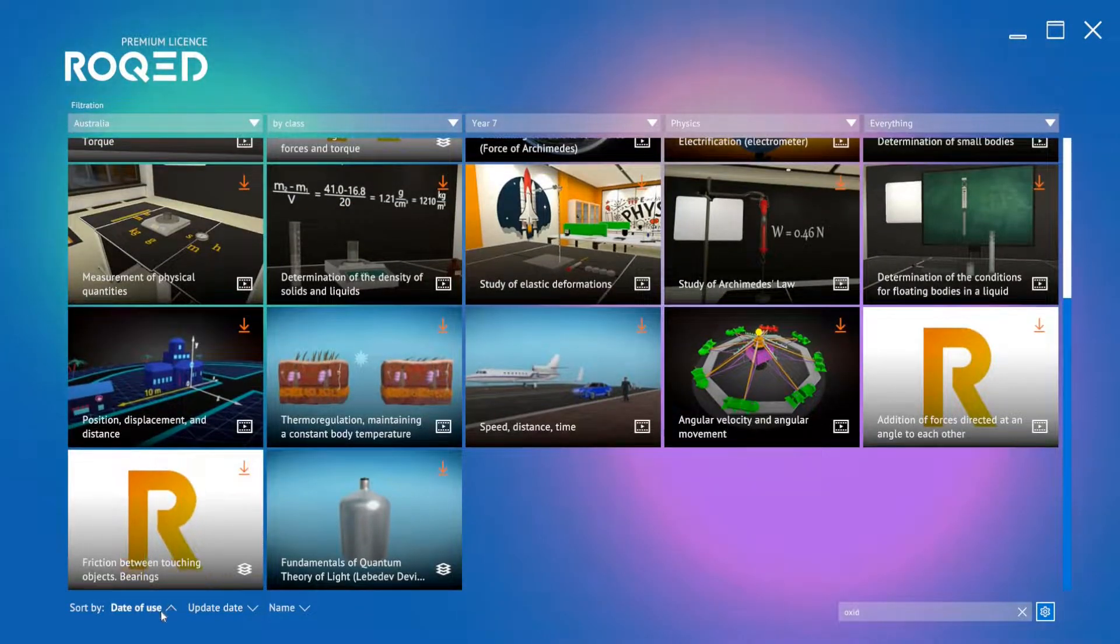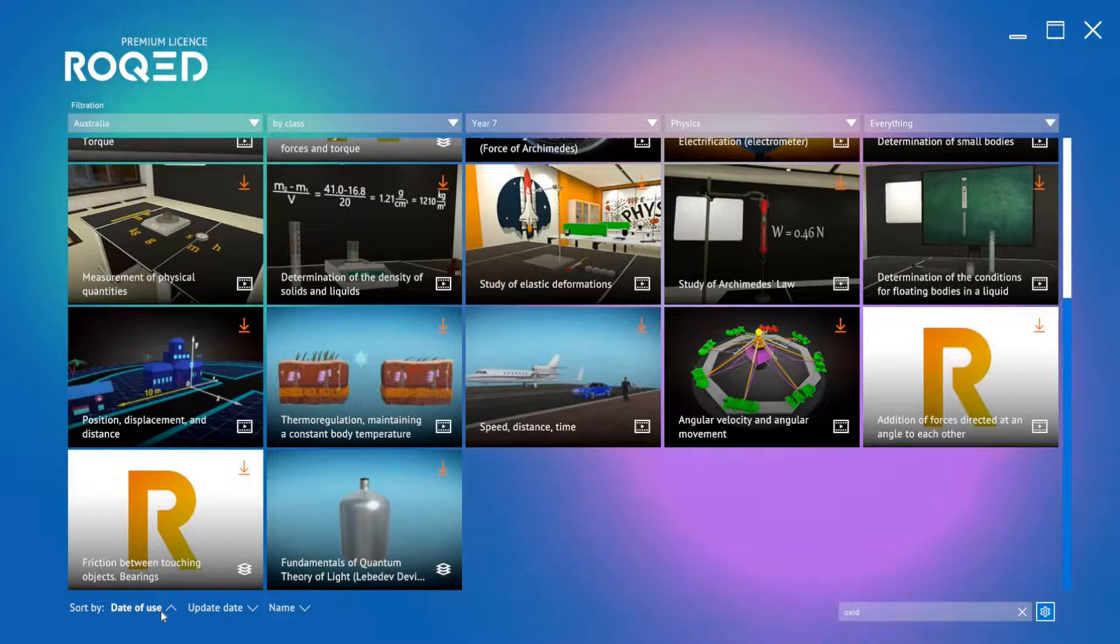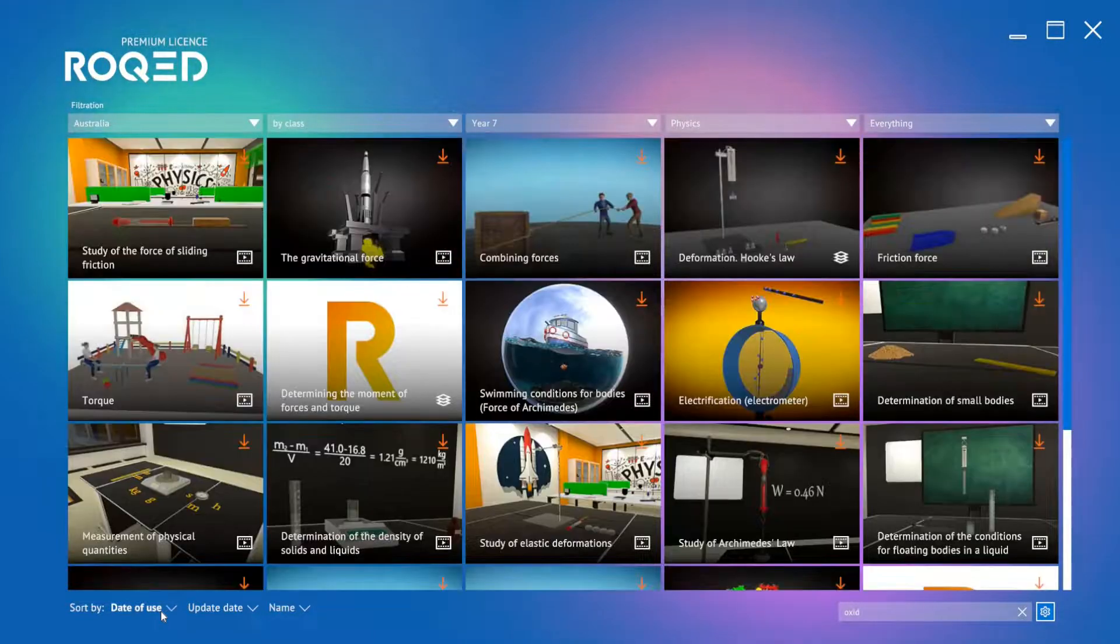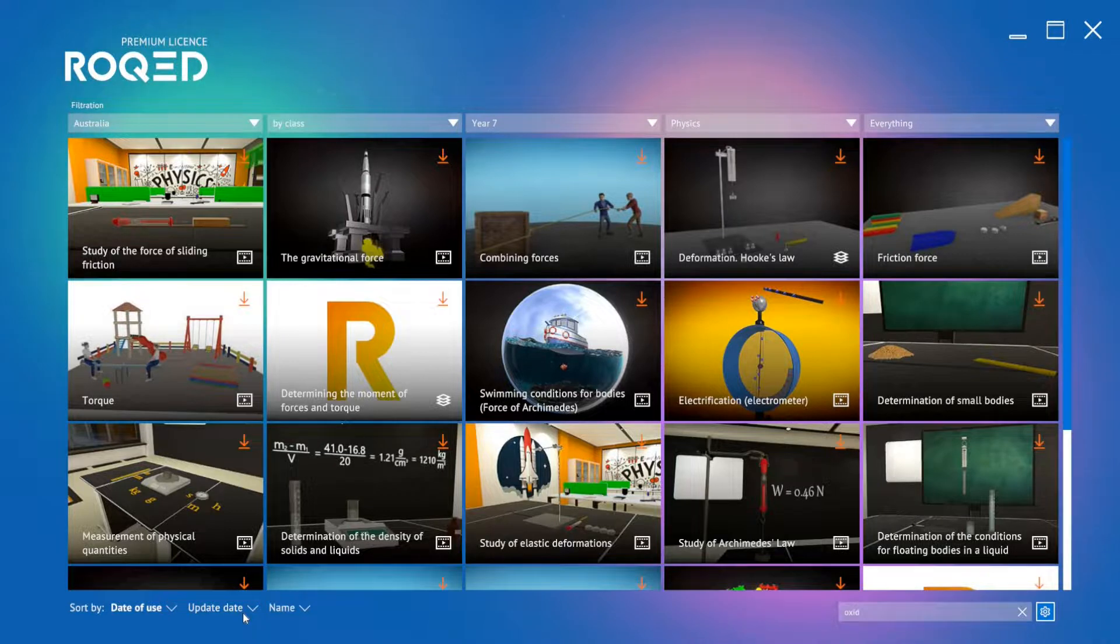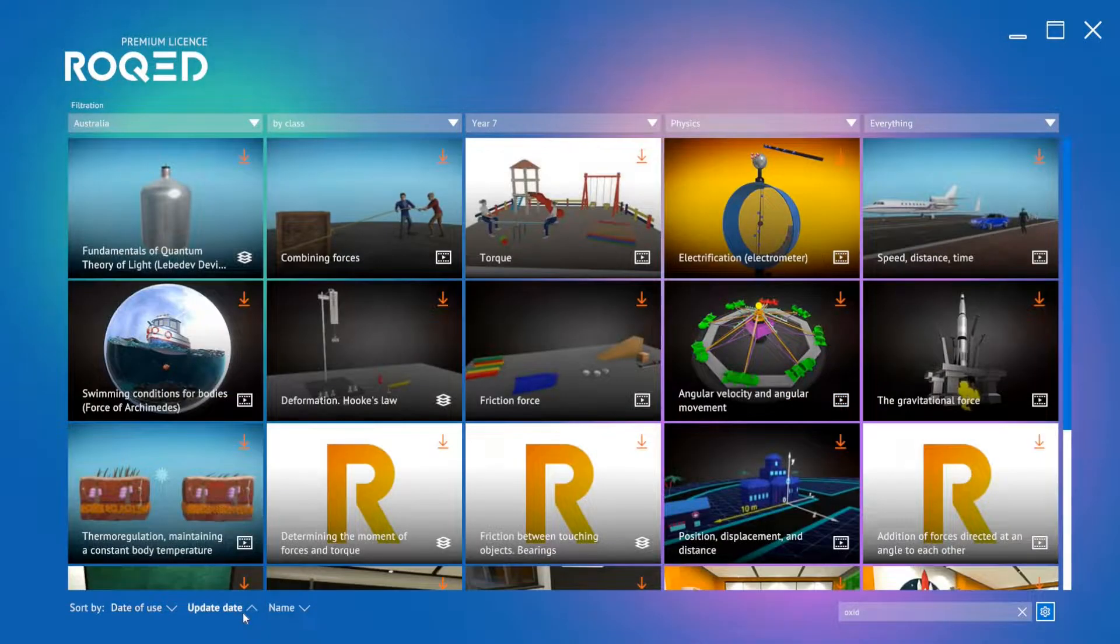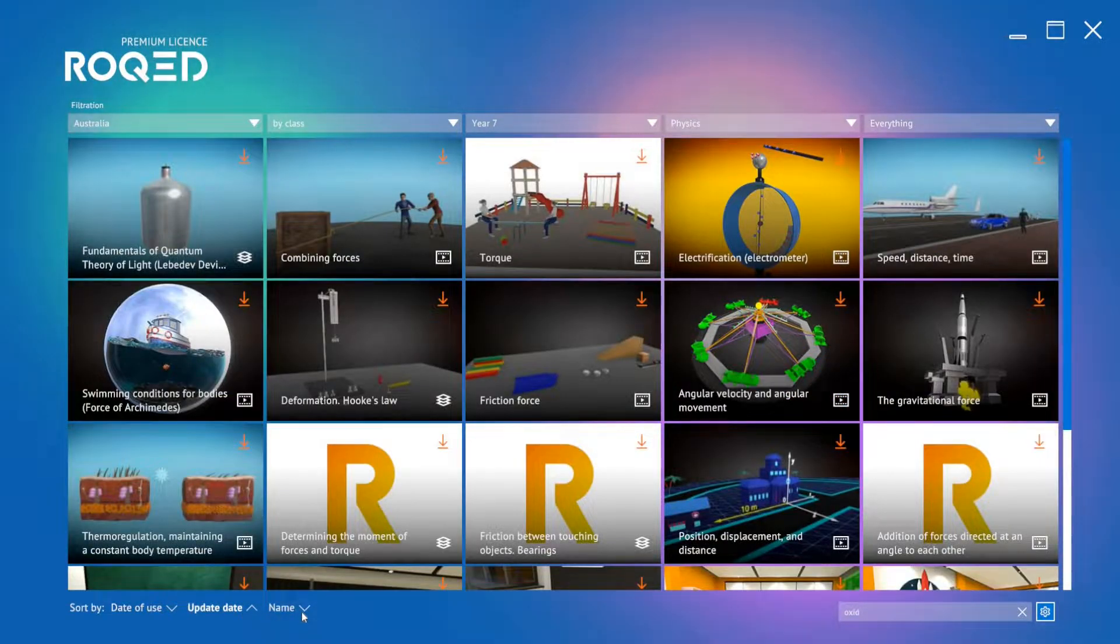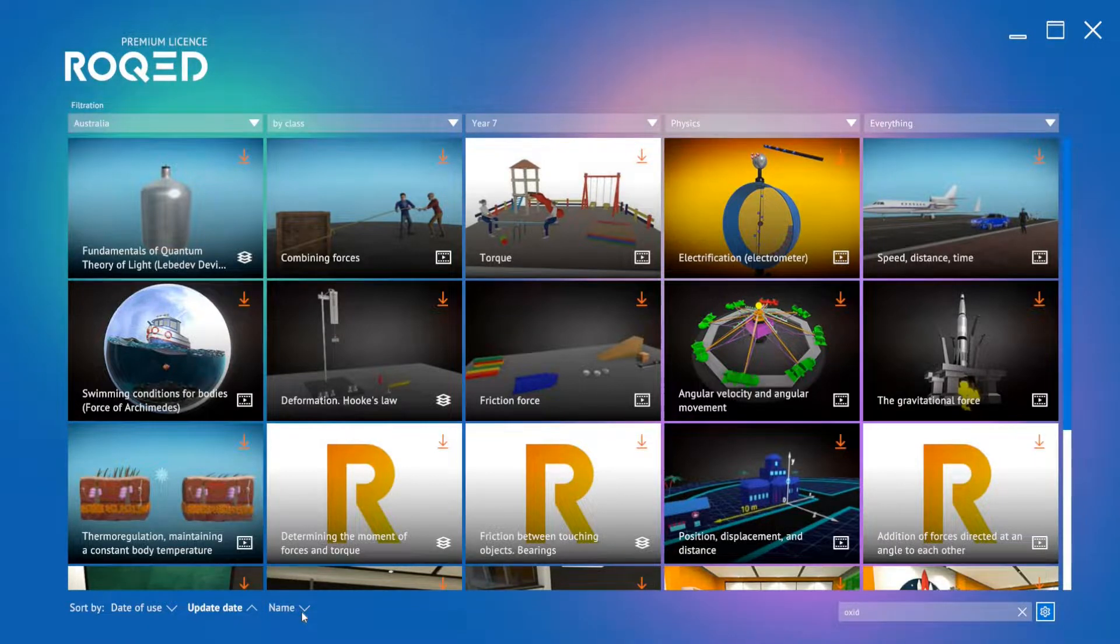Down here, we can click date of use and find the most recent lessons we've opened. Clicking upload date can show you the latest content we've added to RockEd. Or, we can simply sort the lessons in alphabetical order.